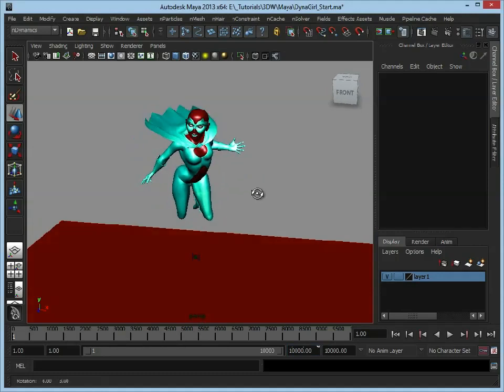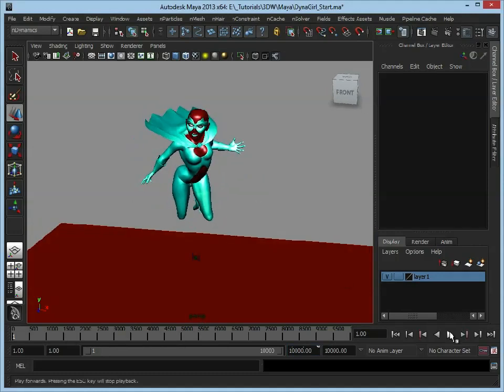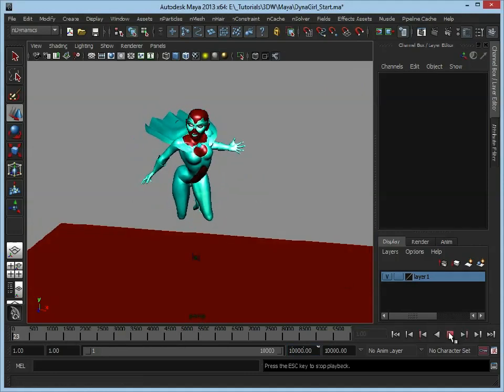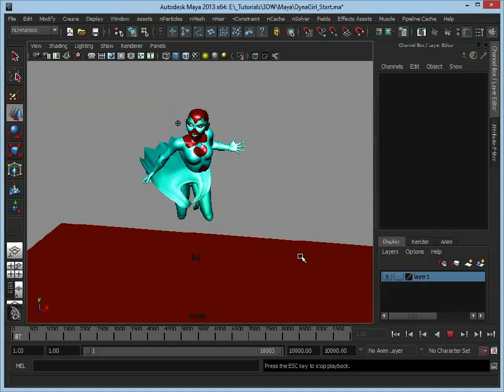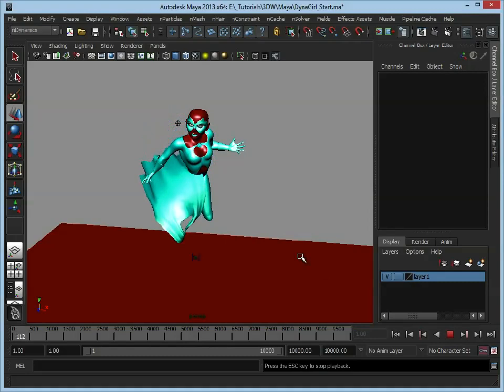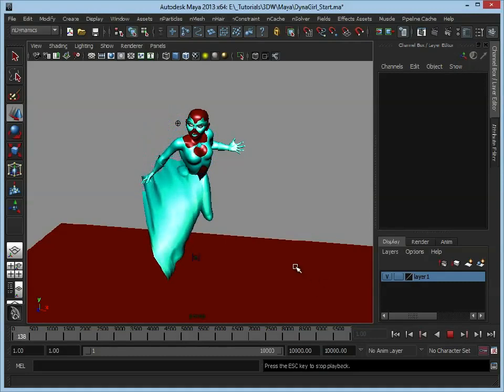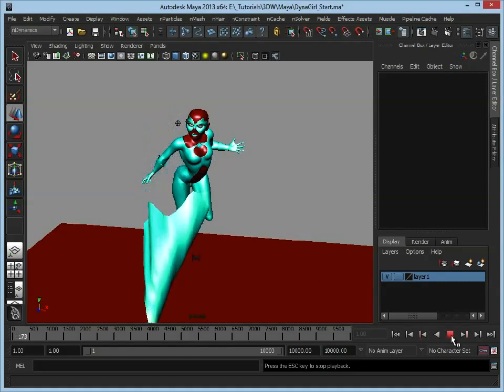Zoom out a little bit so we can see where it's going to fall. Click Play and there we go, we'll let it play and the simulation takes over and the cloth is falling down towards the floor. Again all that's influencing it at the moment is gravity.